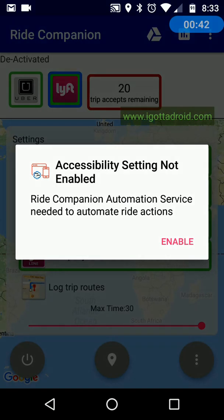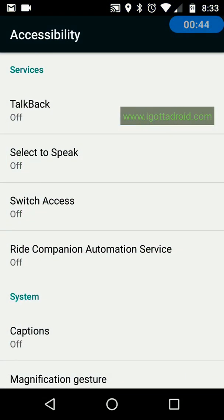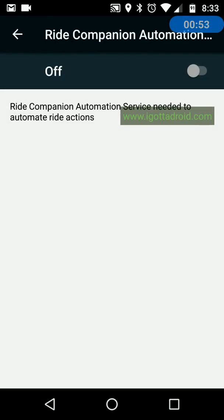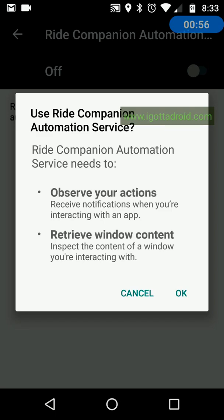You want to enable that. This brings up the accessibility settings on your phone. Click on Rank Campaigning Automation Service and switch it from off to on. That gives a general explanation of what the app will be allowed to do, so you press OK.